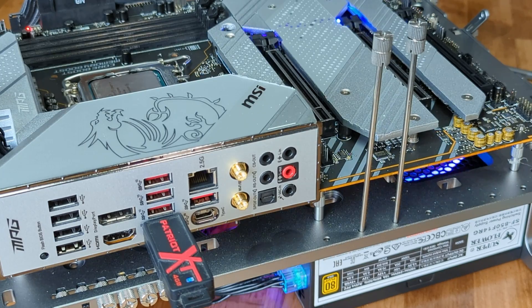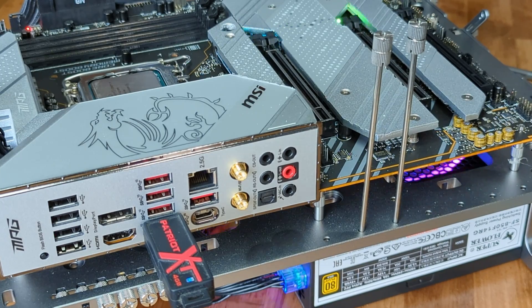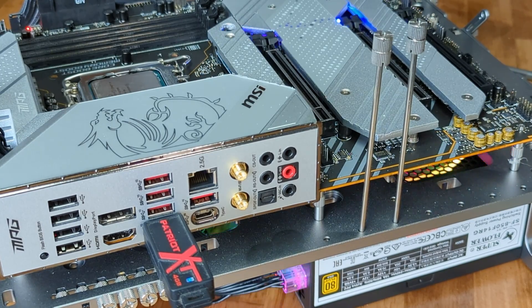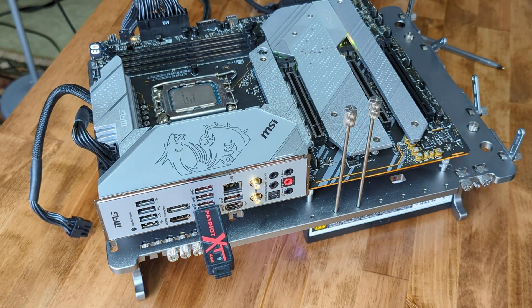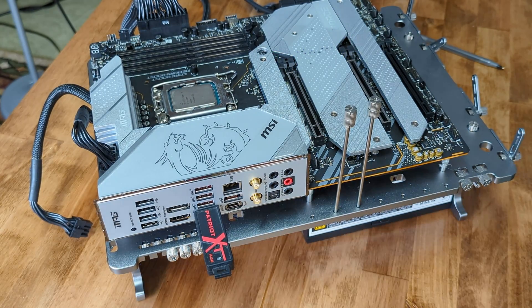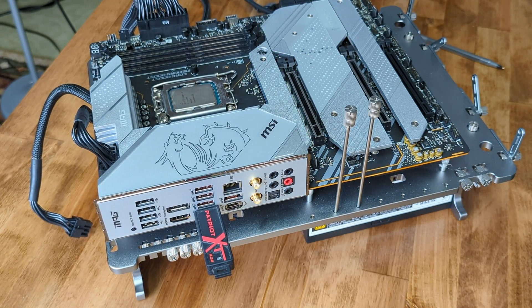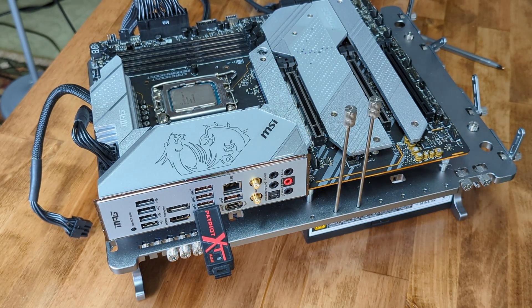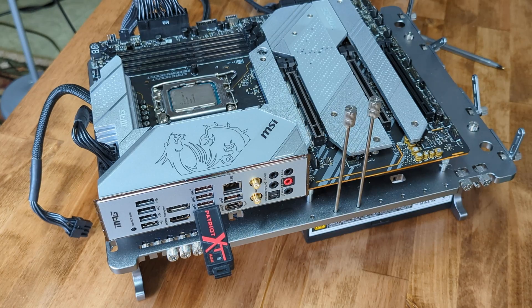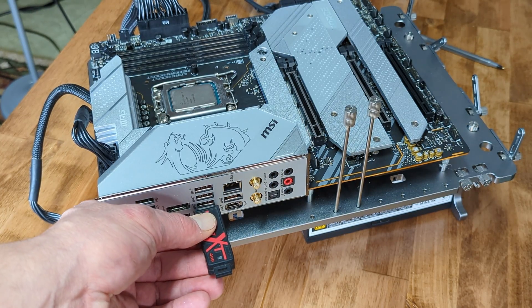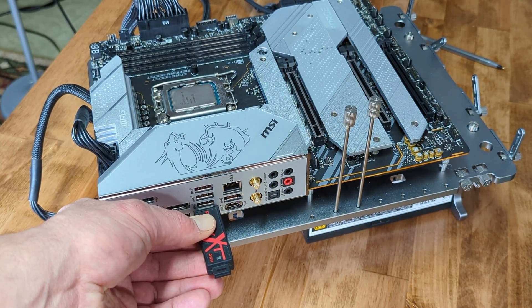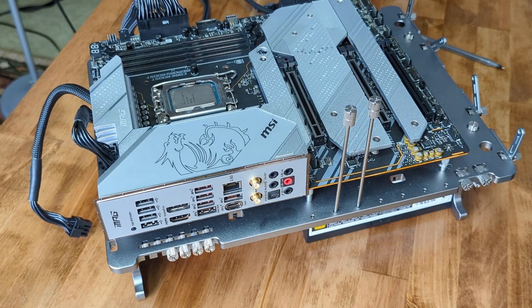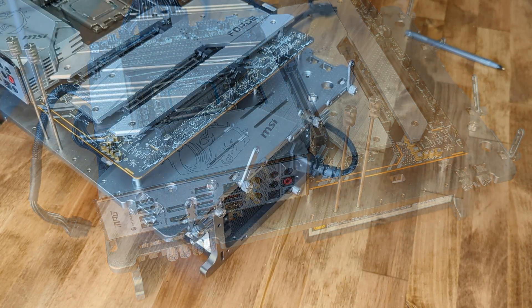After several minutes, you should see the lights on the board turn off, and the USB stop flashing. Leave the computer alone for another couple minutes to be sure it is complete. You can now remove the USB drive and disconnect all the wires. Your motherboard BIOS should now be updated.